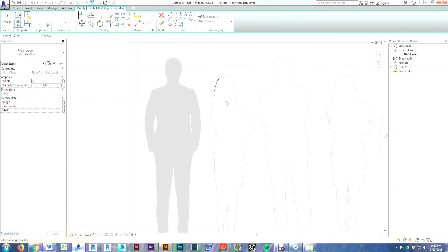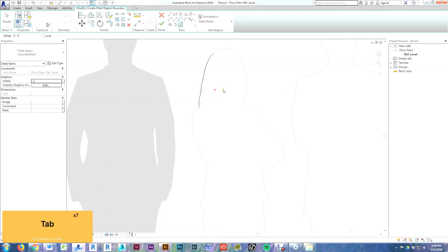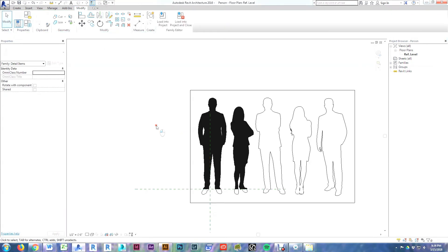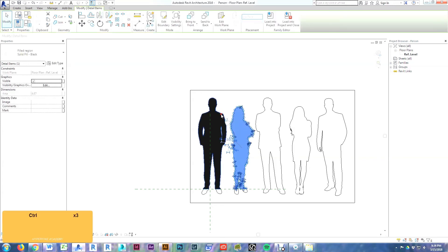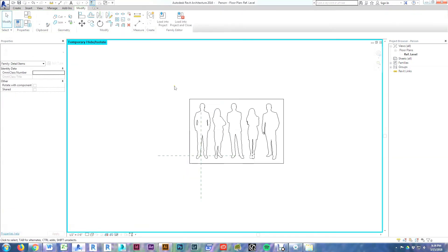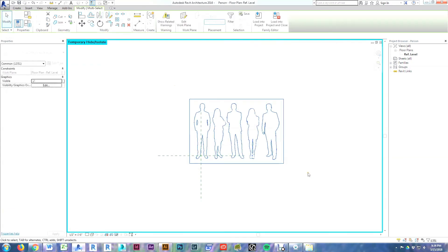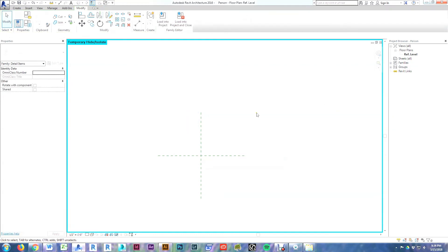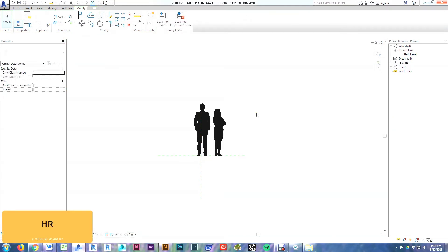I finished the woman — she defaulted to the concrete style also, so I just switched her over to the same black solid fill. Now I'll do a couple of things to set this file up before inserting it into our project. I'll select the man and woman and do HH to temporarily hide them. Then I'll select all the outlines we don't need anymore and delete them to keep the file clean. Then I'll do HR to reset the temporary hide.